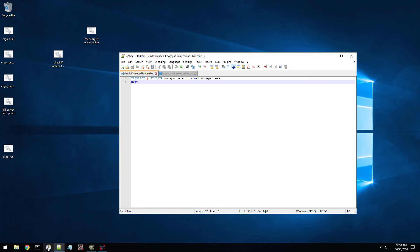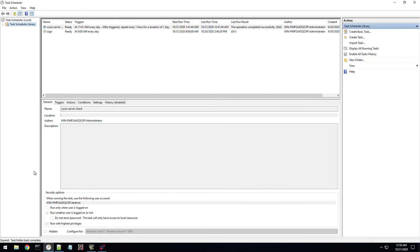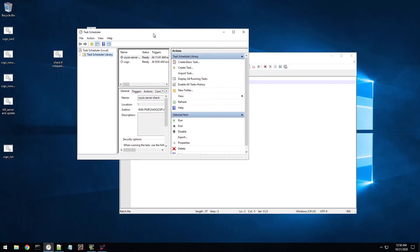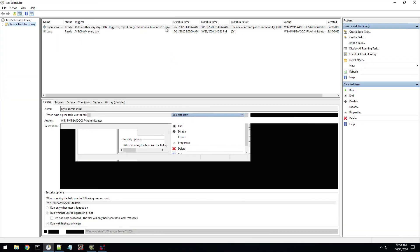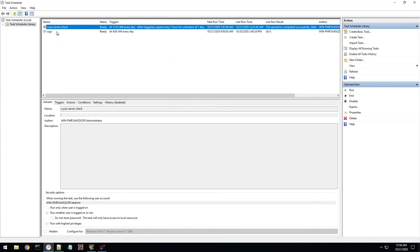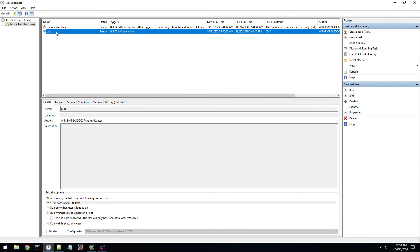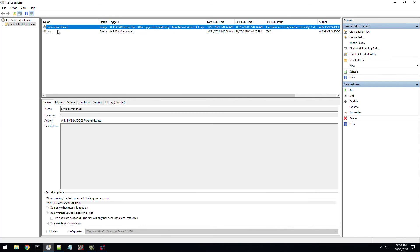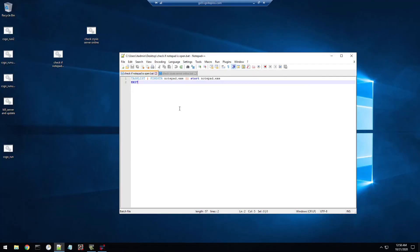So you can see in my task scheduler, you can have it run however much you want. So you can see I have the CSGO, which is another batch file that's running that does updates to it every night. And then I have that crisis server check every hour. It basically runs that crisis check batch file to make sure it's running.